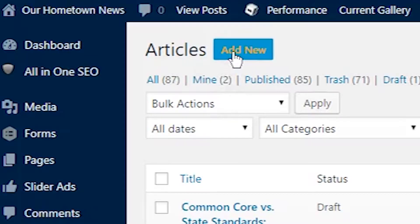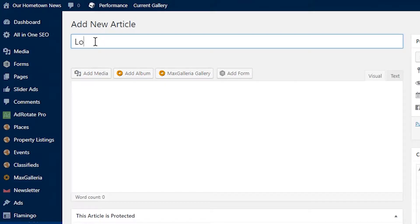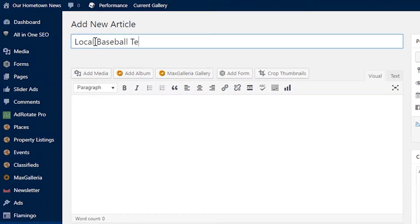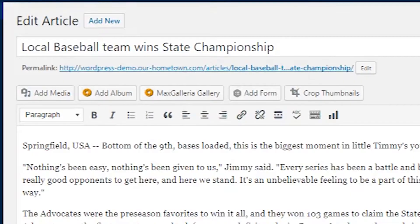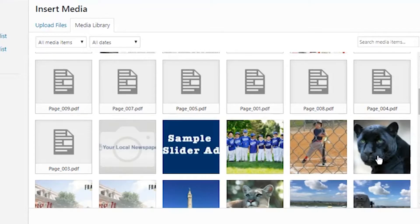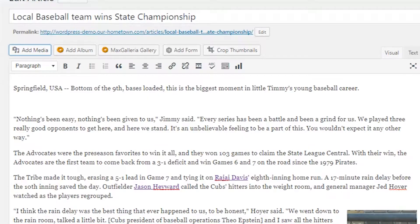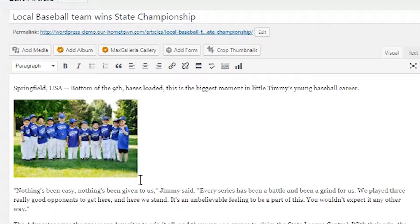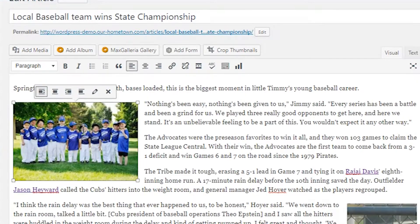To create a new article I can hit add new, which brings up a blank text editor, and I'll go on to write the story here, upload images through the media library, and format for digital.